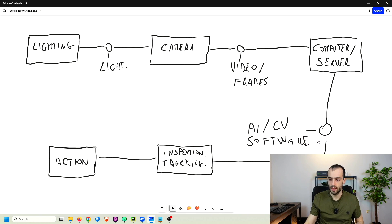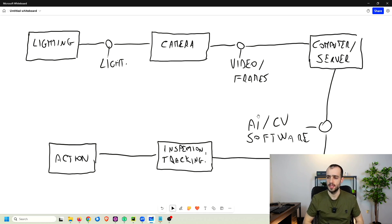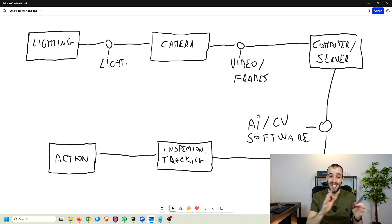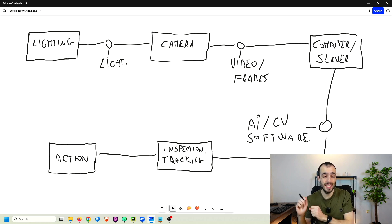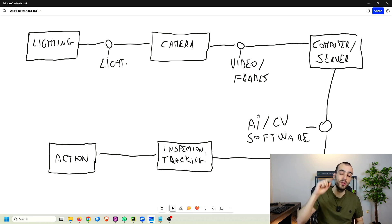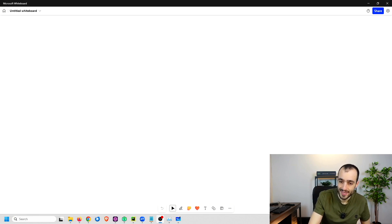That covers the overall structure of a computer vision solution — both software and hardware — as it applies inside industry. Now that we understand how a computer vision solution is made, let's go through the production steps, from the design of the product all the way to disassembly, and see how computer vision can impact each one.